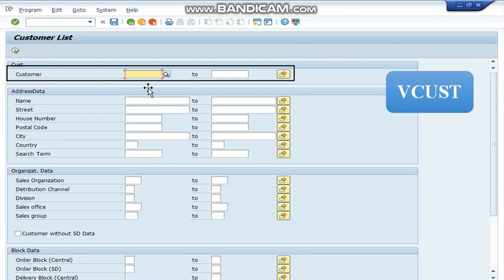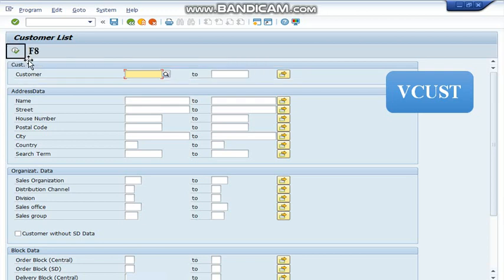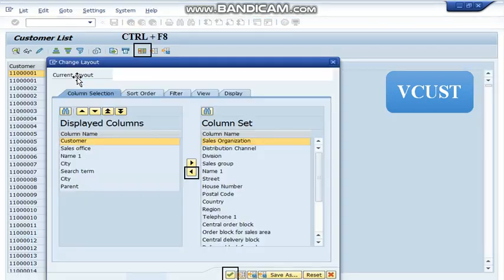In VCUST we are going to write here customer number and if we want the complete list then we are going to press this execute button or use the shortcut key F8 after which report will be displayed.